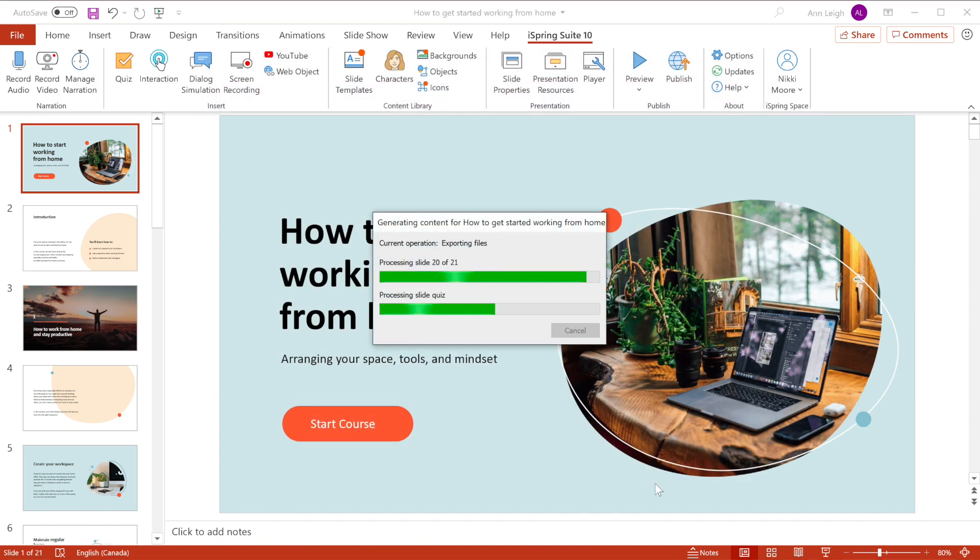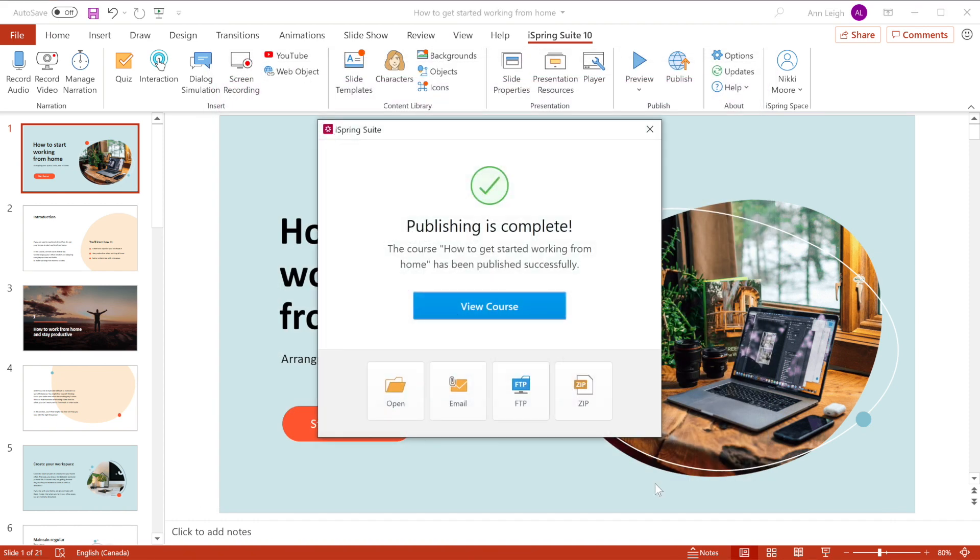This will save your project in HTML5 format directly to the selected folder. From here, you can open the file viewer to see where your project has been published,